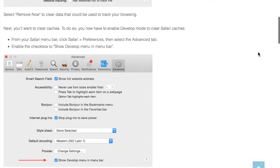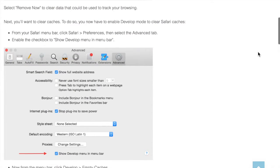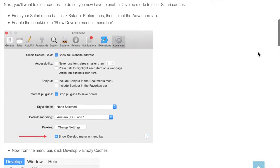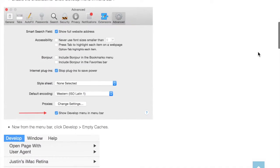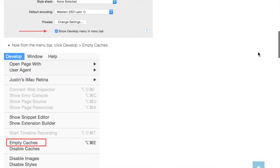So you're going to go ahead and click remove them now and then down here it's going to say show develop menu in menu bar. So you're going to check on this. Then you'll get into the develop section.